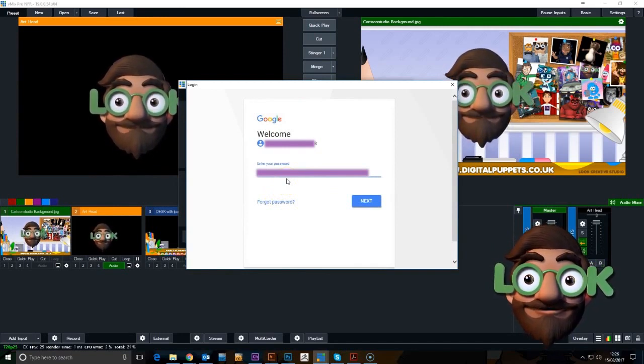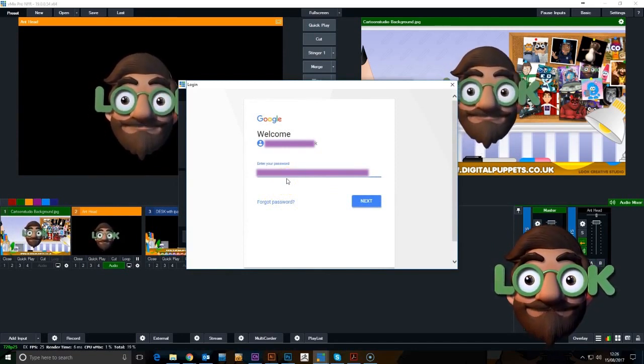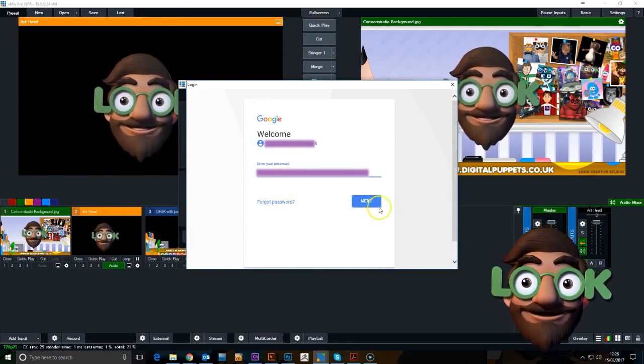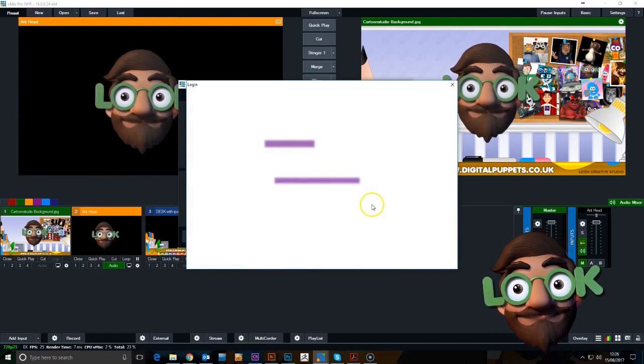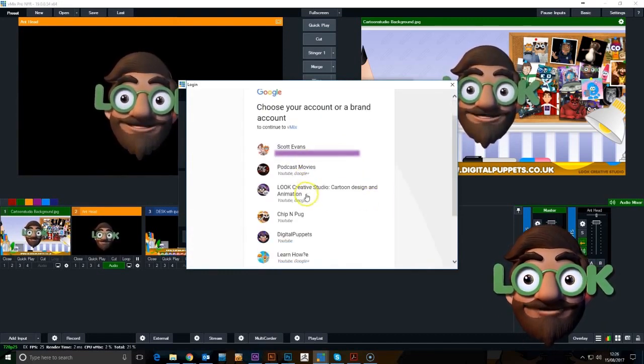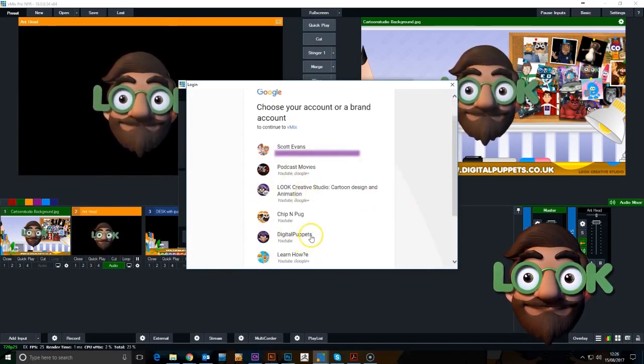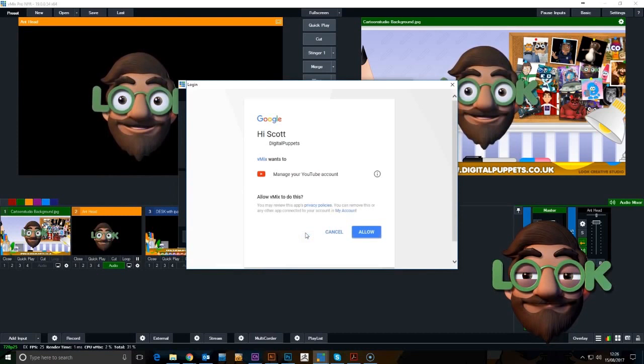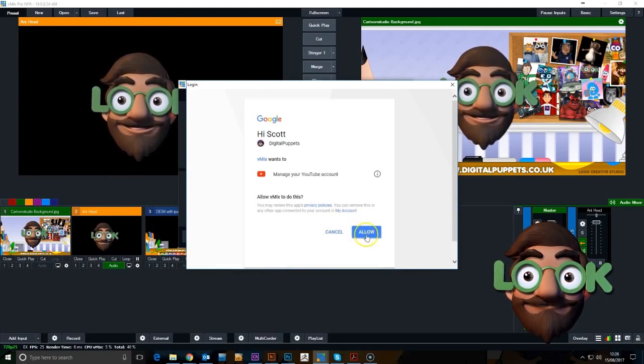You've got different settings for different qualities and things like that, but you can play around and see what suits you best. There we are, Digital Puppets.